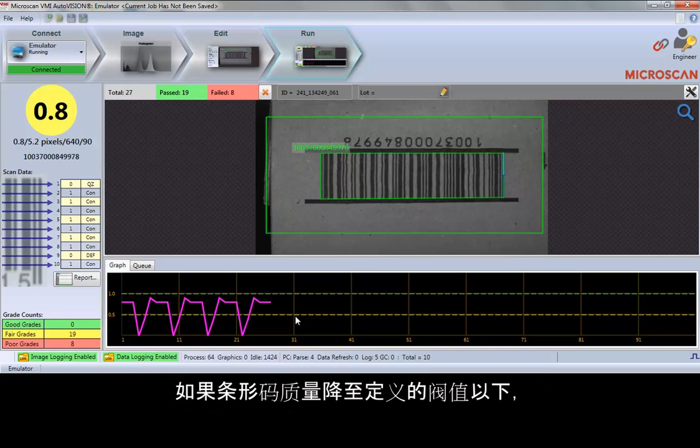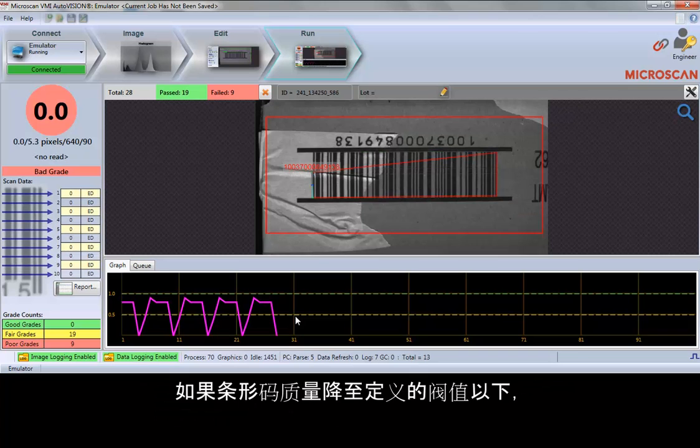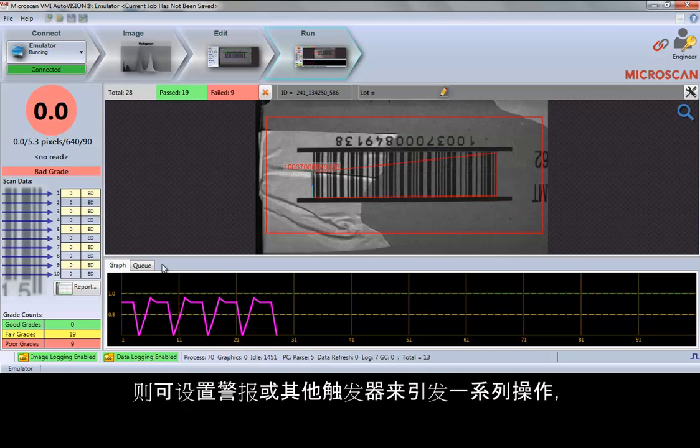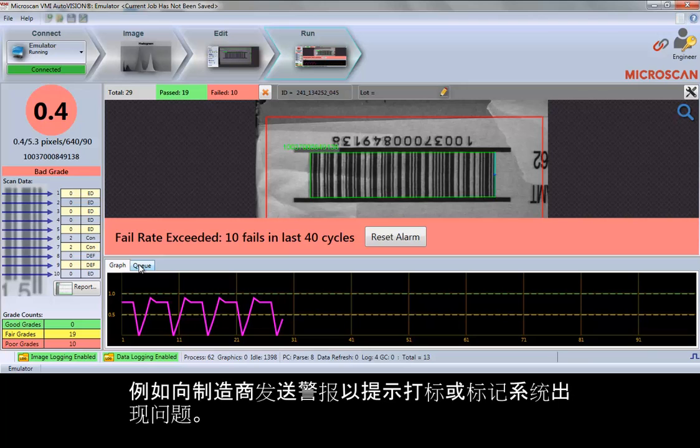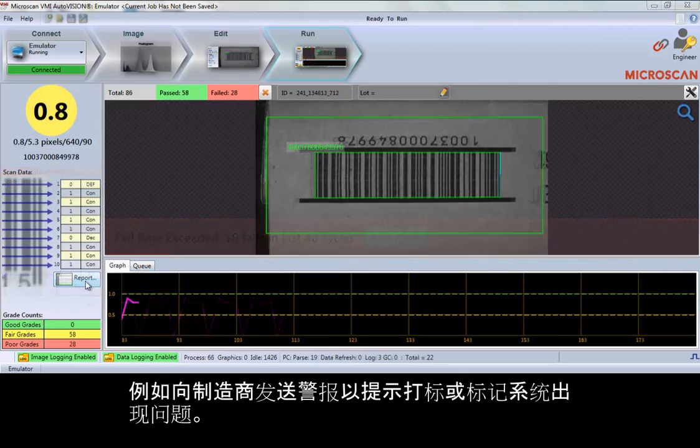If barcode quality falls below a defined threshold, an alarm or other trigger can be set to initiate a range of actions, such as alerting the manufacturer that there is an issue with the marking or labeling system.